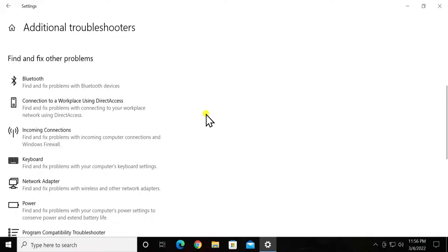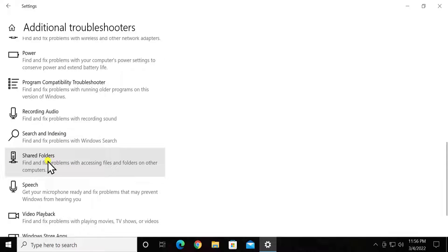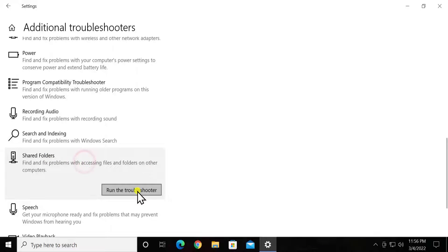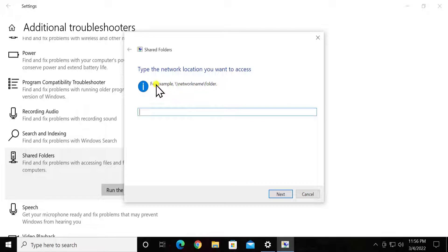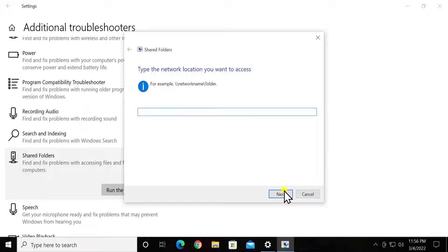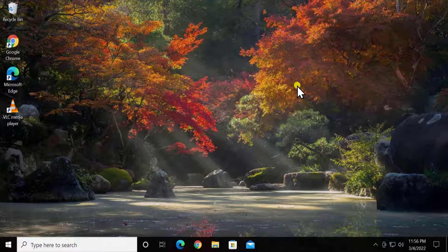Scroll down and you will see the option for Shared Folders — click on it, then click Run the Troubleshooter. It will start detecting the problem and show you information to type the network location you want to access. Simply type the folder location, click Next, and troubleshoot it.